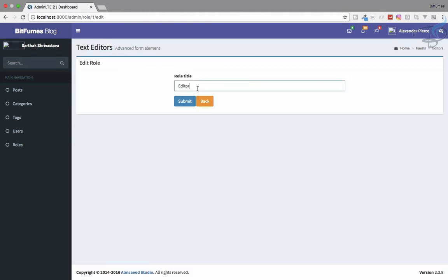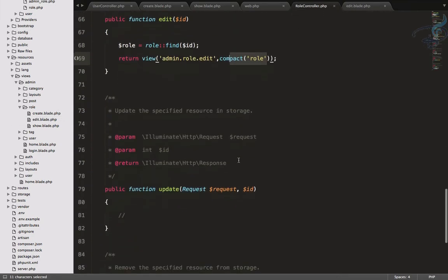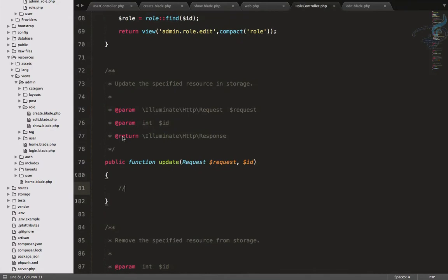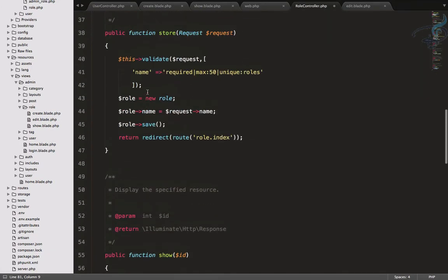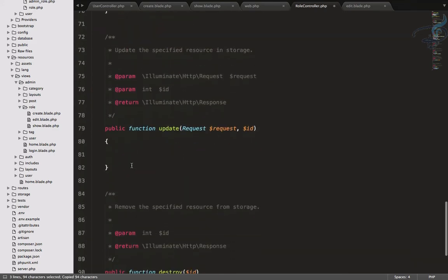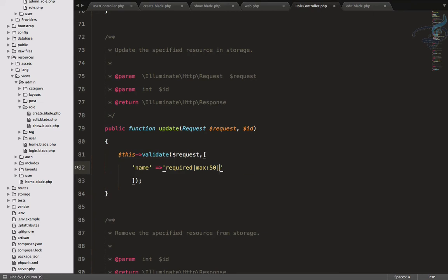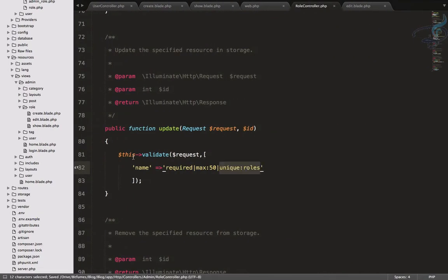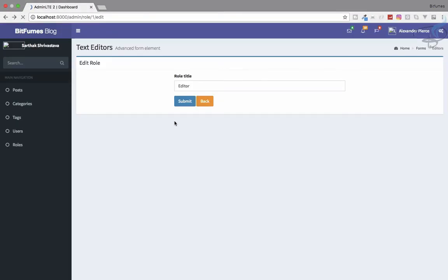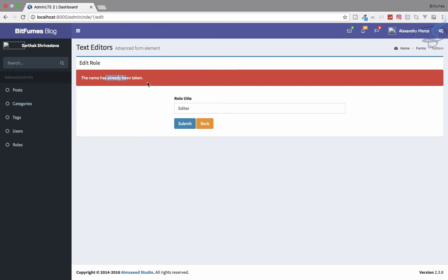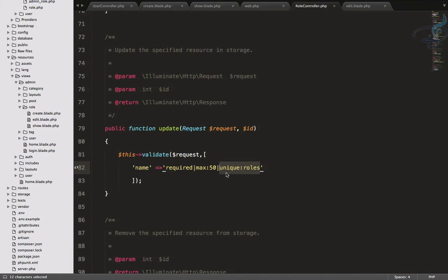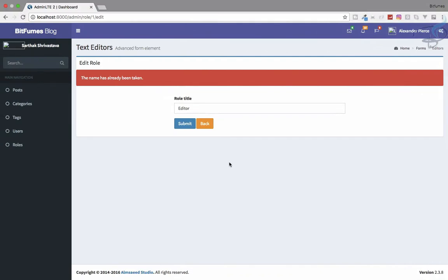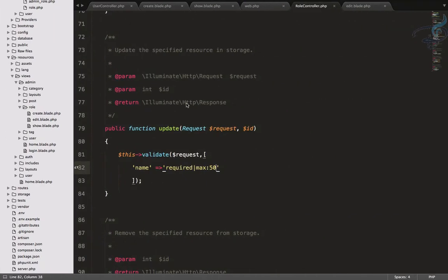Let's refresh and click edit. The update function is empty so it returns a blank page. First, let's add validation — but we need to remove the unique rule for the role name, otherwise it will error because the name already exists in the database. When we submit now, it passes validation but does nothing yet.